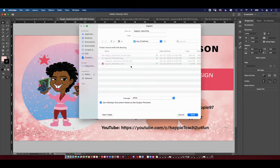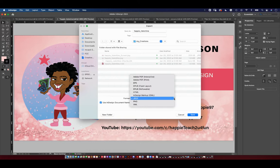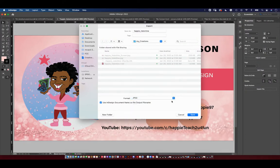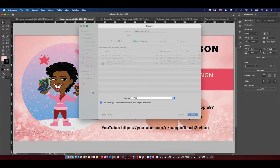I'm going to choose the folder — I'm going to keep it in its default folder. But as I look down here in Formats, I have JPEG. So I already have the format that I want to use. I also have PNG, EPUB, and other formats as well. But I have the JPEG format right here.